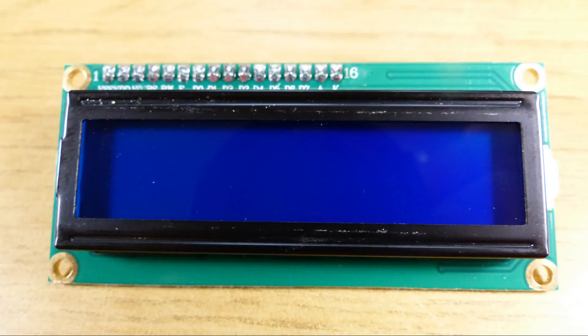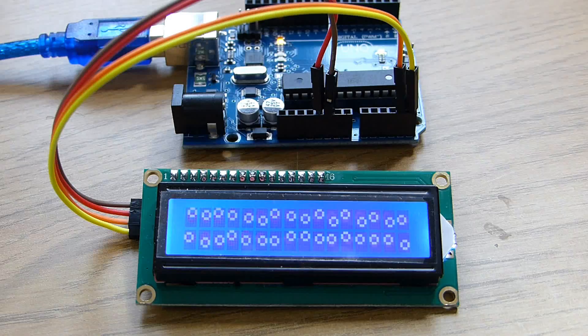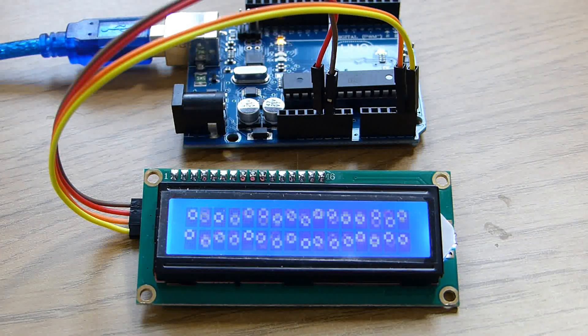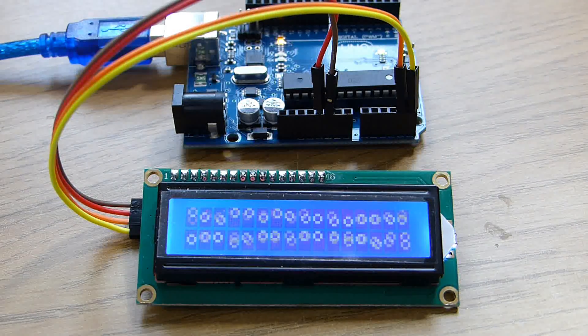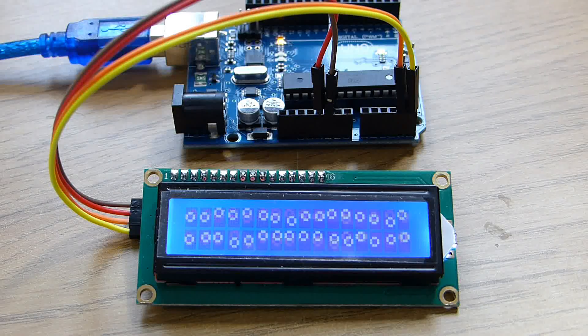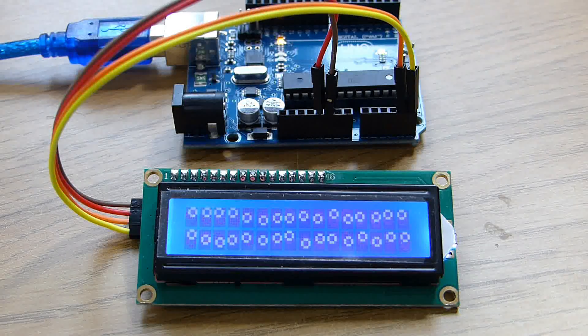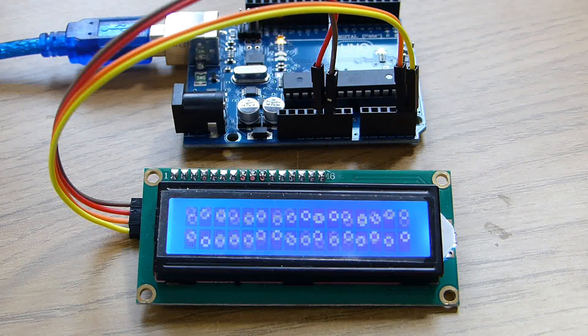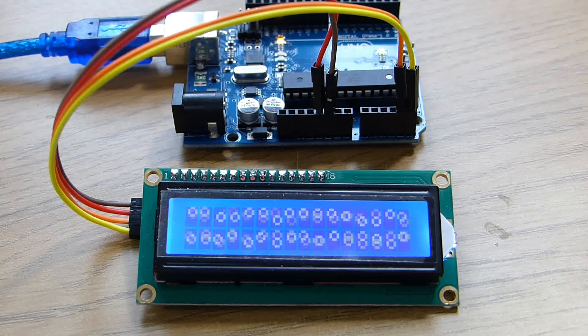The display is a 16x2 device which means it can display 16 columns by two rows of characters. The characters are alphanumeric but you can create custom characters for basic graphics, bar graphs, that kind of thing.